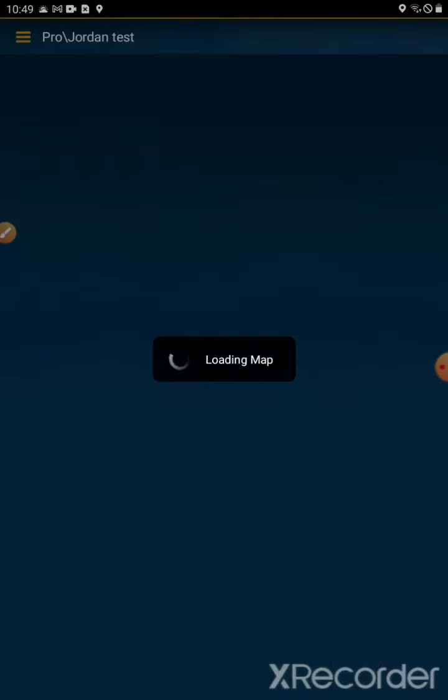Next, you'll want to get into a project. Go ahead and open a project if you're not already in one, which would be the map view.